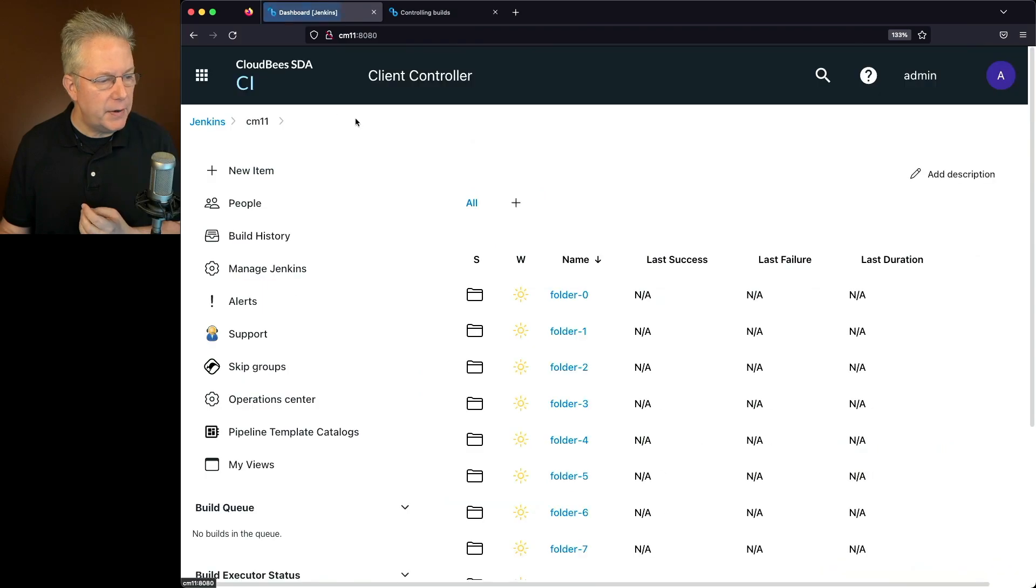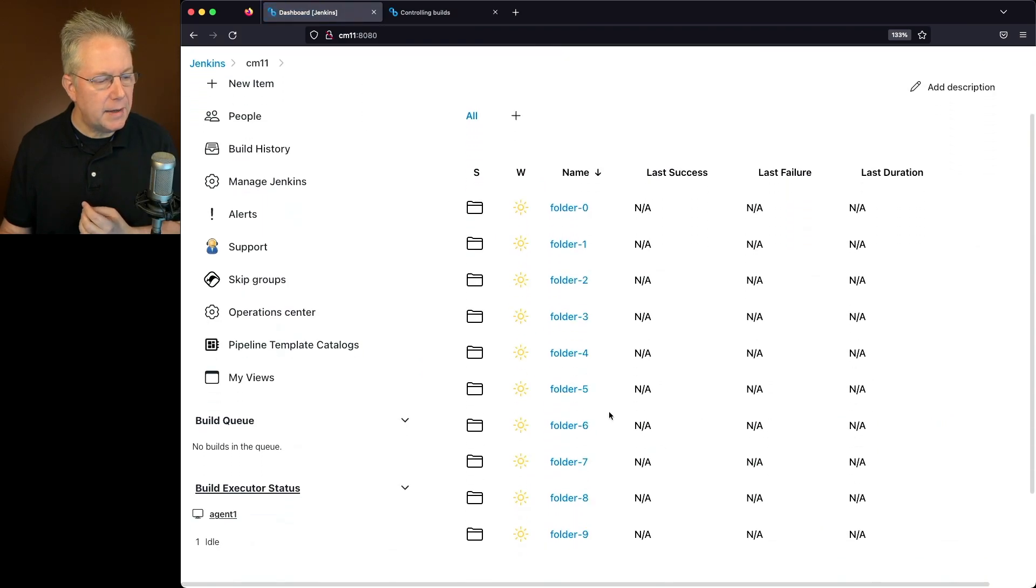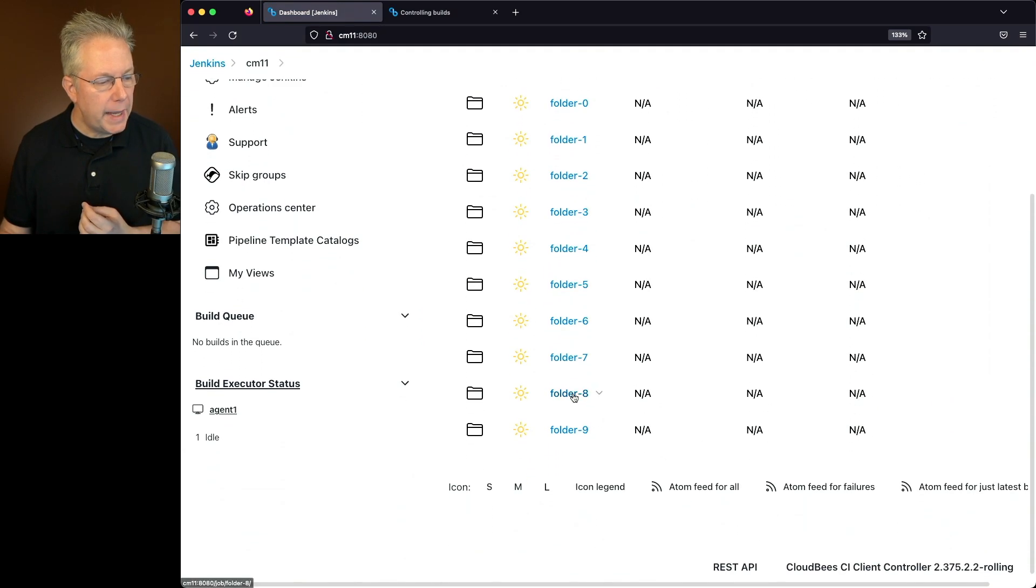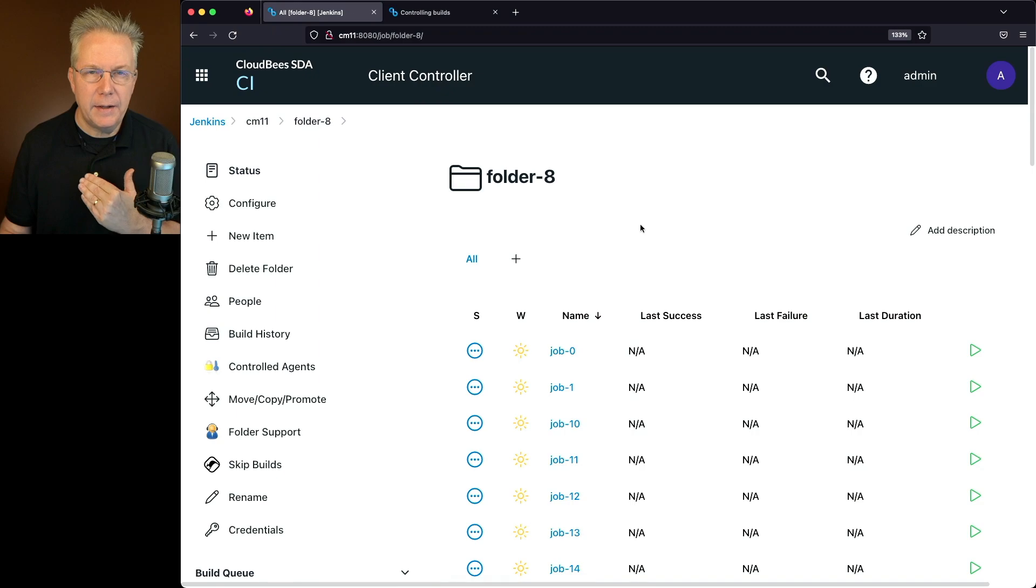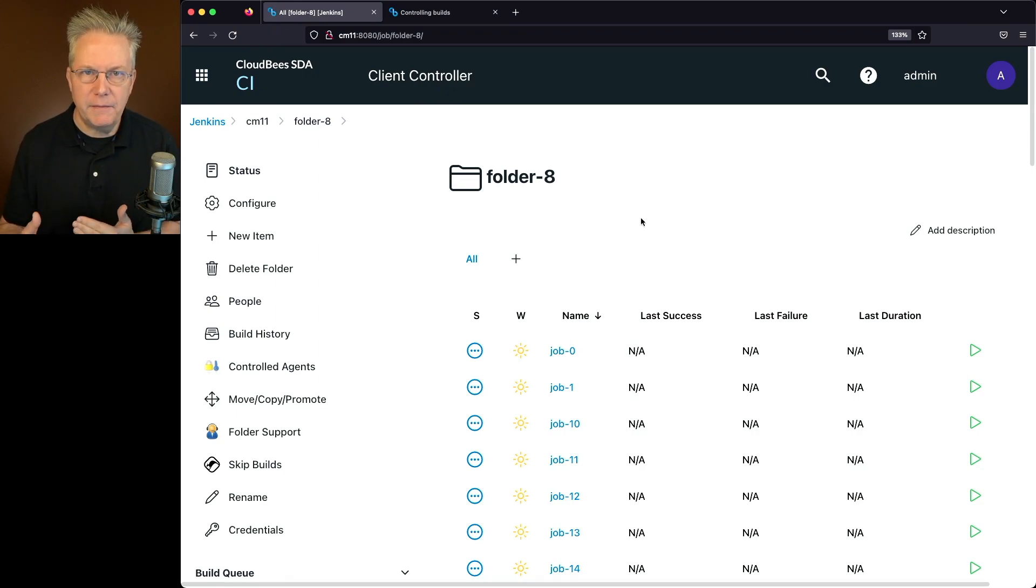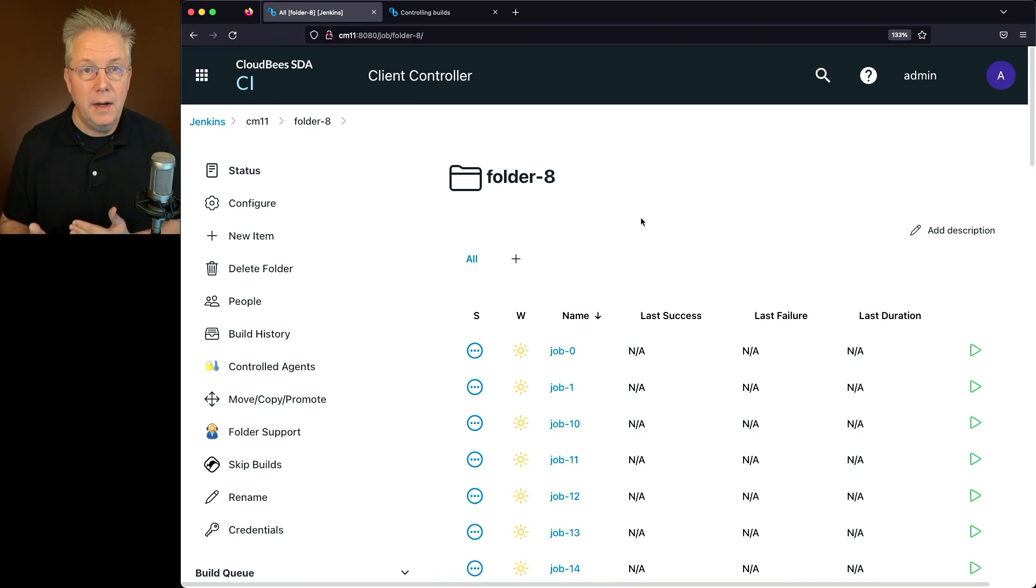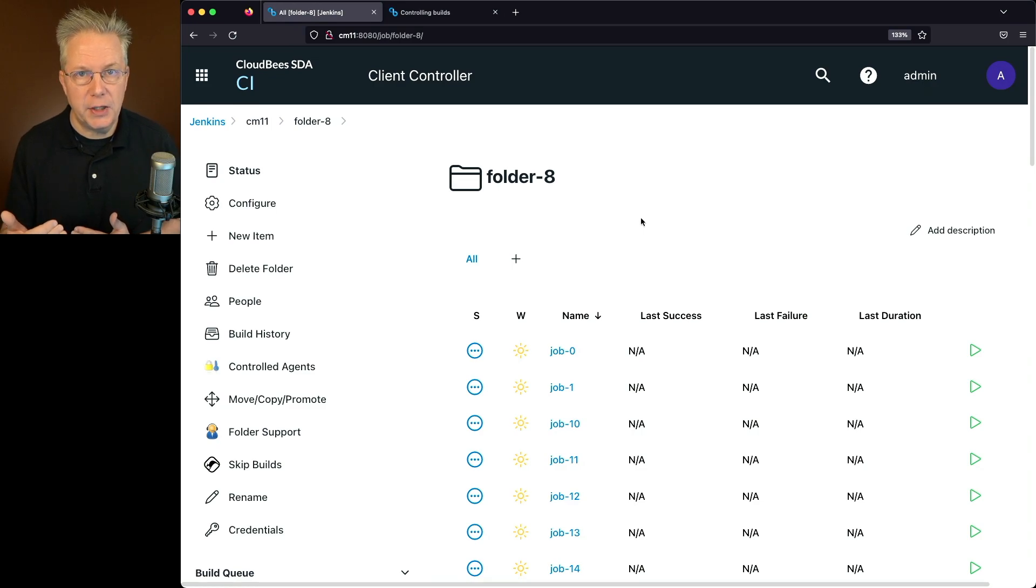So now if I go ahead and go back into folder 8, I don't see an orange banner. And that's actually okay because remember how I defined that ant path expression?